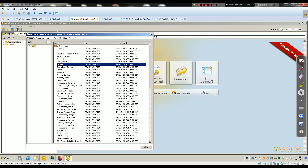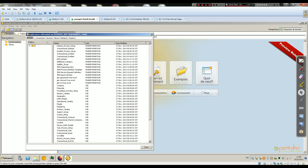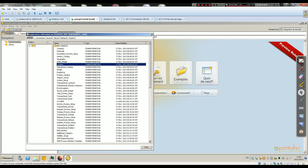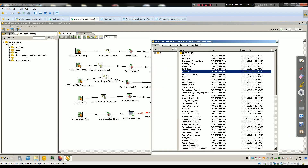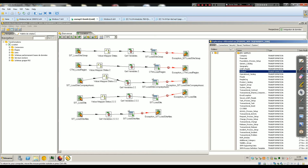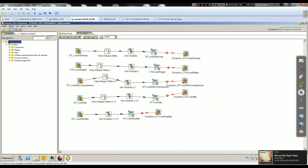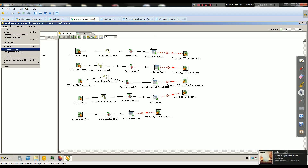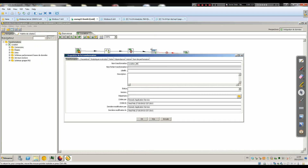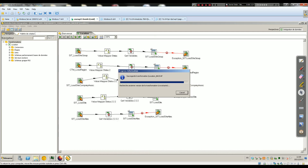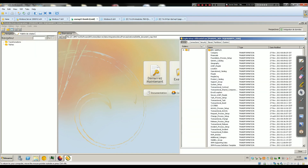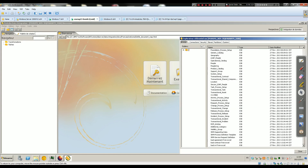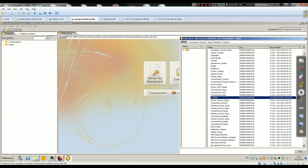As you can see you have a lot of things here — it's the transformation list. You've got people, product catalog, support group, everything for all the files. The idea is just to take the transformation for location and open it. The first thing is to do a backup just in case — once you open it you just do Save As to back it up. Then we open the repository again and open the location transformation.